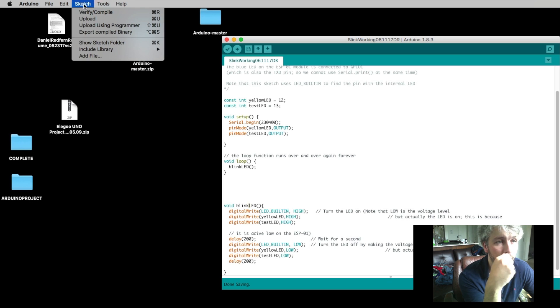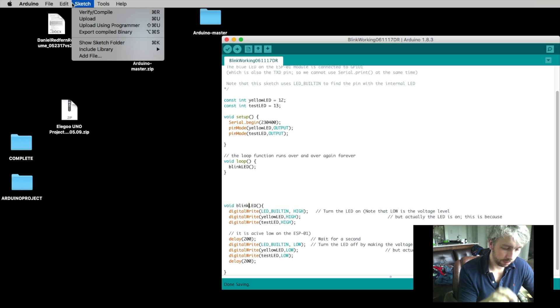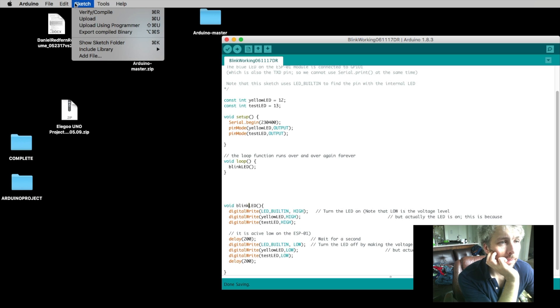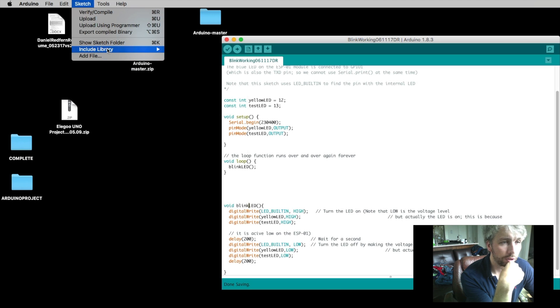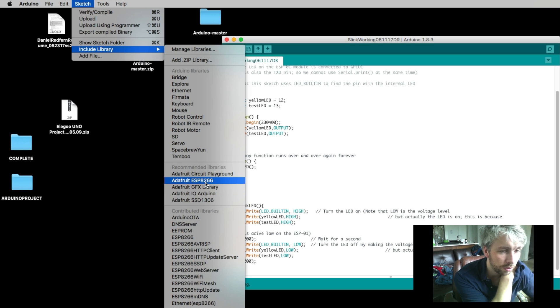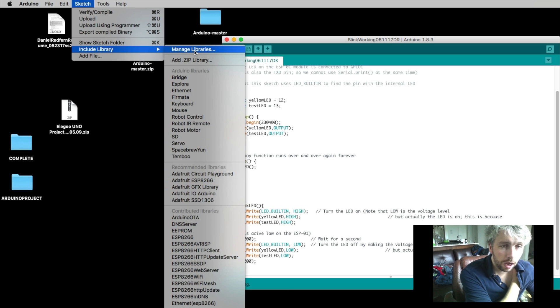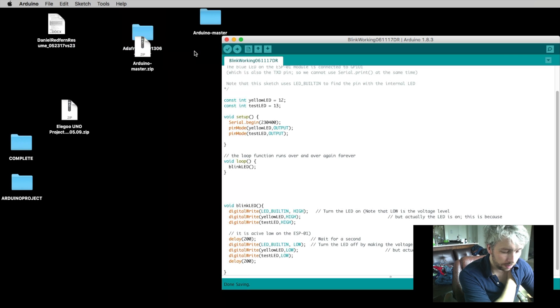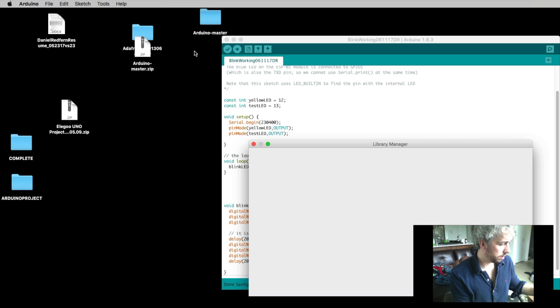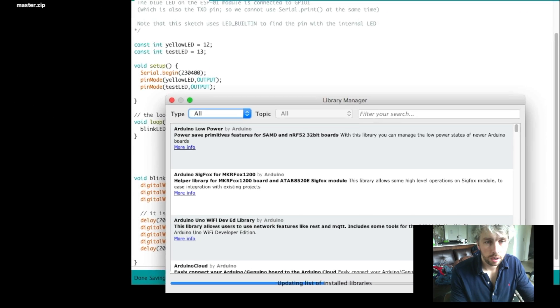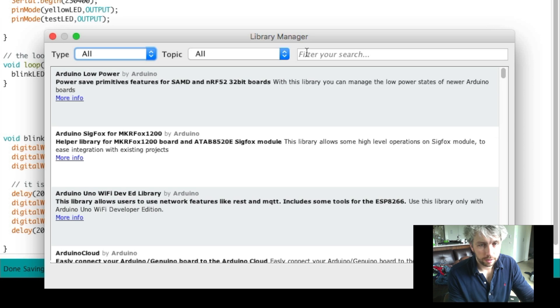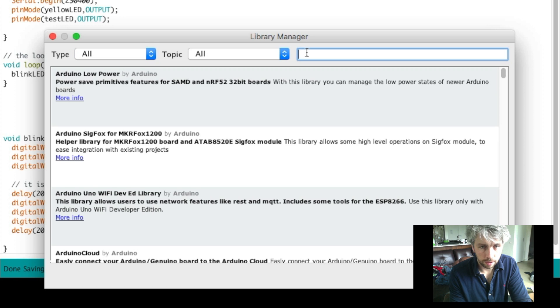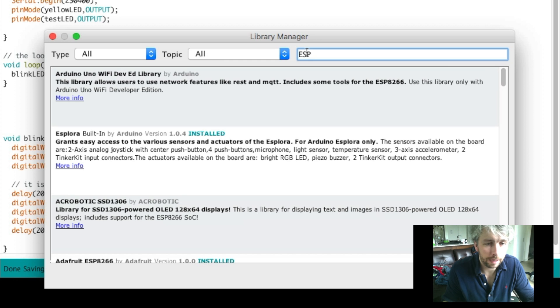One thing you do need to do however is you need to make sure that you connect using the libraries. So in order to do that you're going to include libraries and make sure you have the ESP8266 versions, the actual recommended libraries installed. To confirm that, what you need to do is you need to go to the Library Manager. I'll put the links out to the bottom as well.